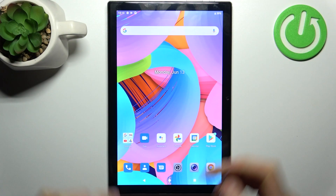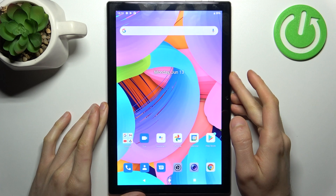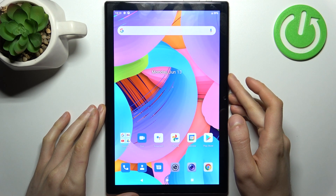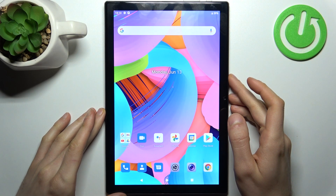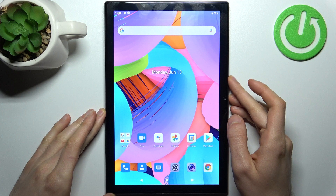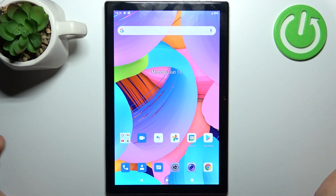Here I have the Okitel OKT1, and today I'm going to show you how to perform a factory reset operation on this device.